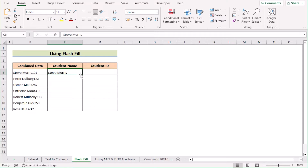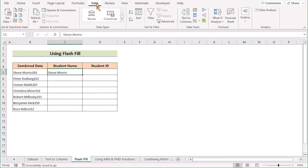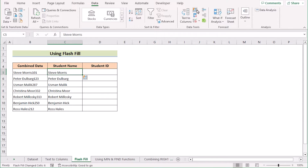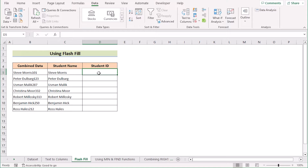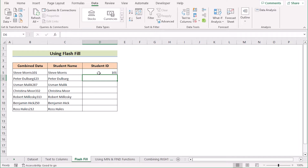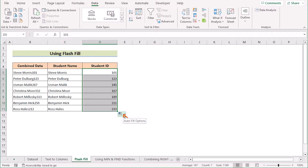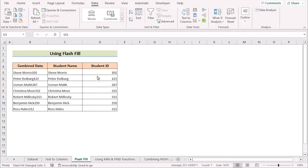Alternatively, you can use Flash Fill via the ribbon. Go to the C5 cell and write down the name, then go to the Data tab and in Data Tools select the Flash Fill feature. Excel will automatically fill in all the student names. You can also use another approach for numbers: write 101 in D5, write the second number, select both cells, and drag down. At the right corner you'll have Auto Fill options — select Flash Fill. That's how you use Flash Fill to separate numbers and text in Excel.